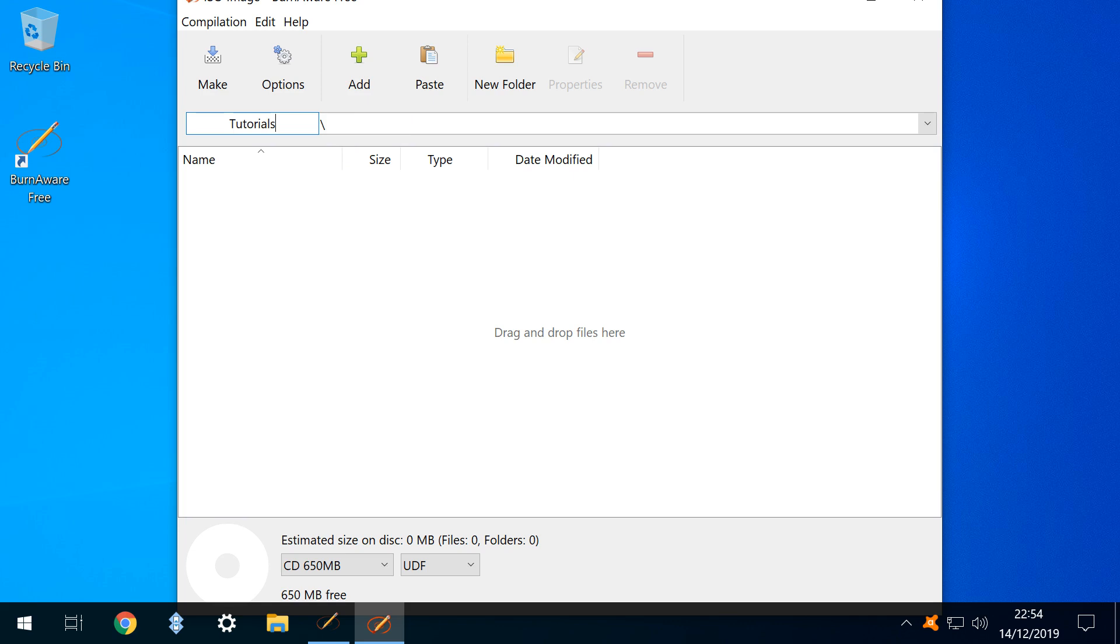This name will appear in File Explorer Windows as the disk title. We now have a blank virtual optical disk to which we can add one or more files.